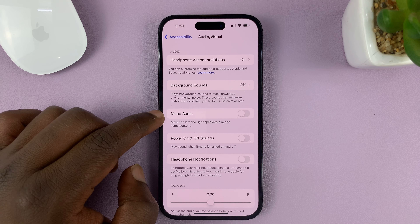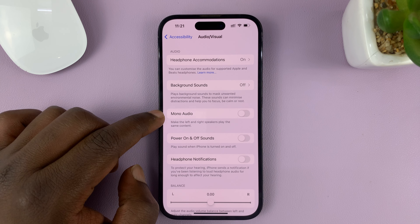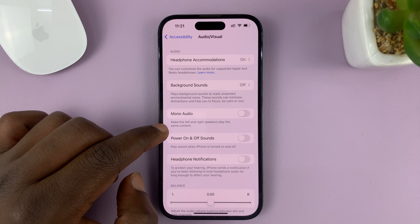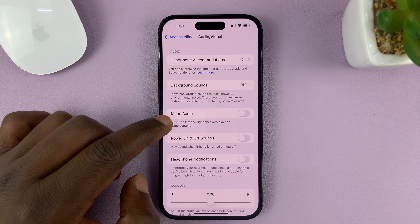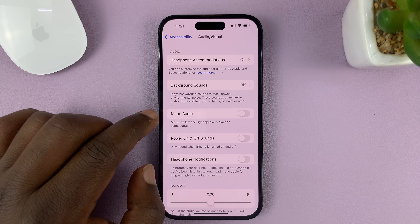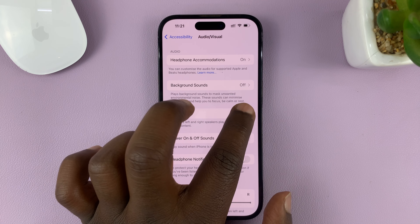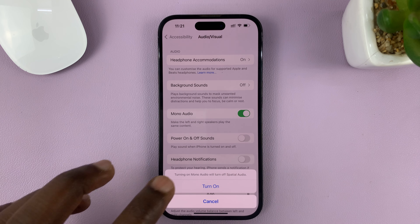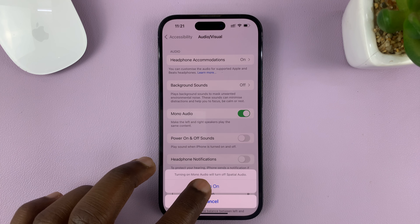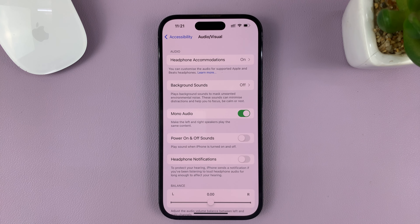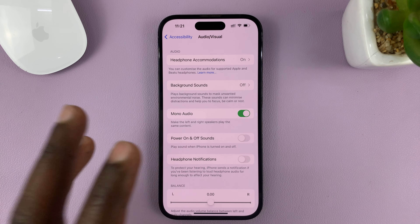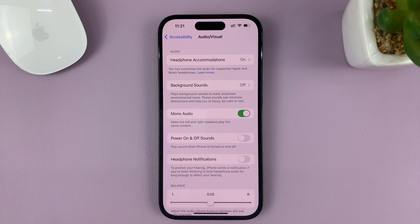Then go to Mono Audio, which will make the left and right speakers play the same content — basically disabling surround. So to enable mono audio and disable surround, just tap Turn On. That's going to enable mono audio on your speakers and also for Bluetooth connected speakers on your iPhone.